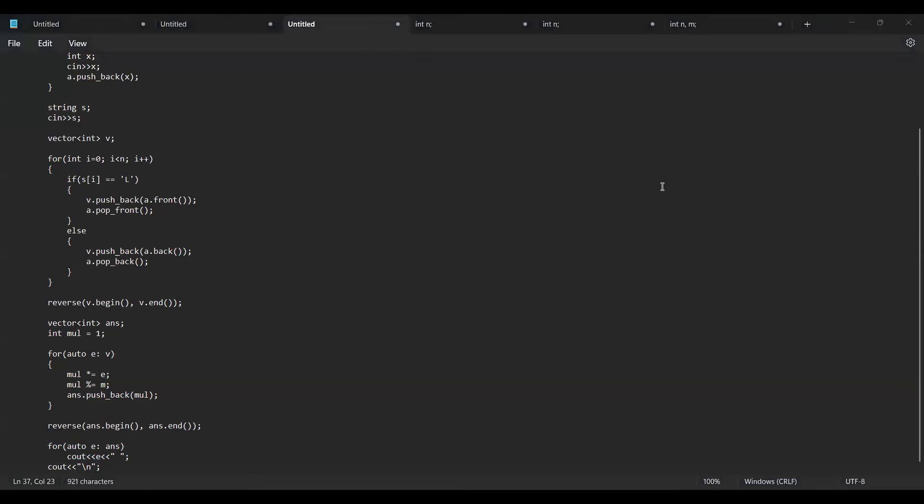A question about why we reverse V: in V the elements are inserted in the order they are removed. When processing in reverse, the last removed element is processed first. So we reverse V so that we start building from the smallest subarray and grow outward.